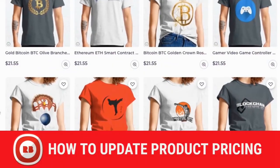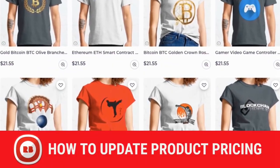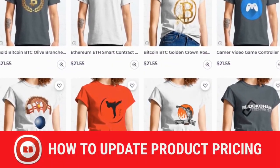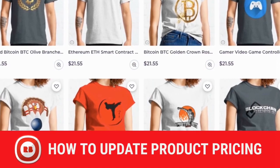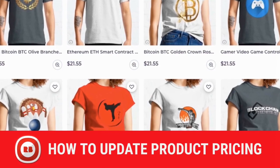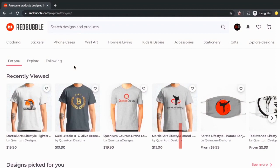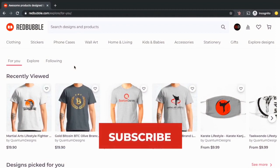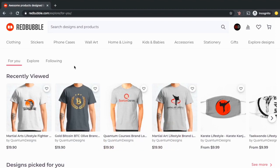Hey guys, Jason here with Quantum Courses and in this tutorial, we'll be going over how you can update and change your product prices on Redbubble. But before we get started, make sure you hit that subscribe button and let me know what tutorial you would like to see next down in the comment section.